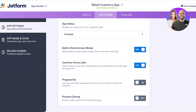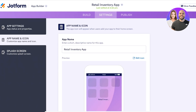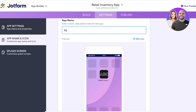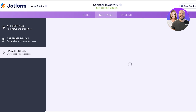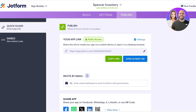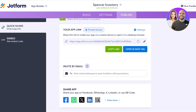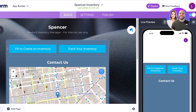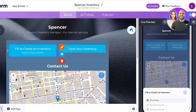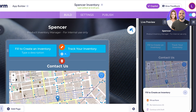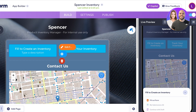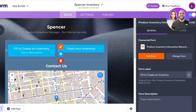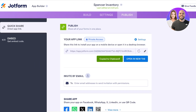I'm going to go directly into Settings. In your app settings you have your app status, progress bar, prevent cloning, app name and icon — we're going to change this to 'Spencer Inventory.' You also have a splash screen you can customize. Then you can proceed with publishing. You can open it in a new tab and make it a public application, or make it private if it's for internal use only. Once created, users can click on these forms and fill them out, and view their submissions as well.